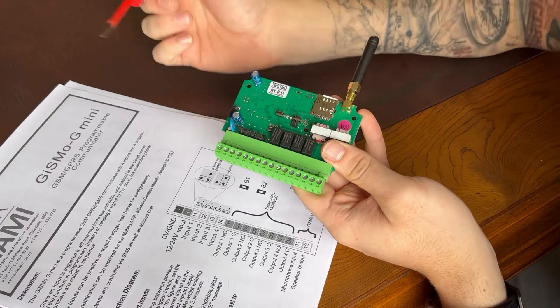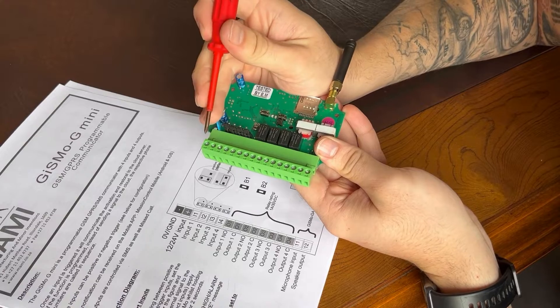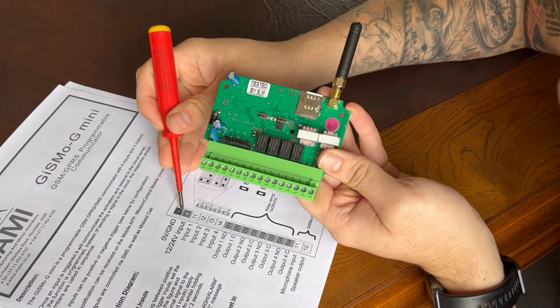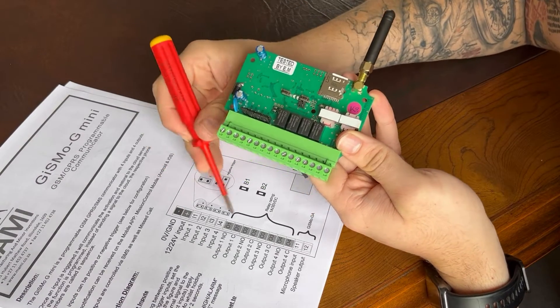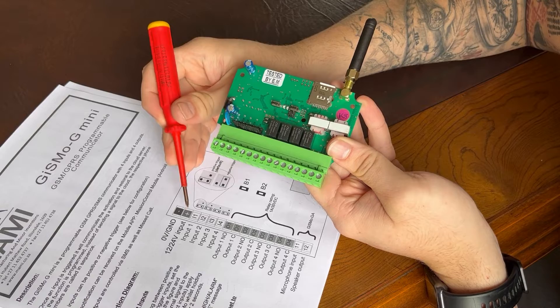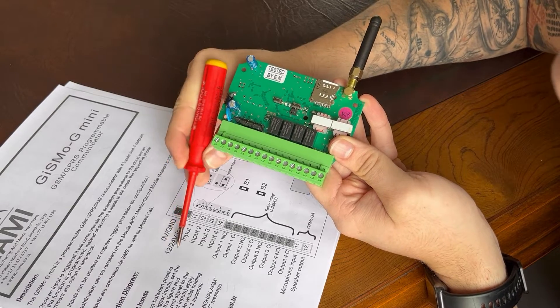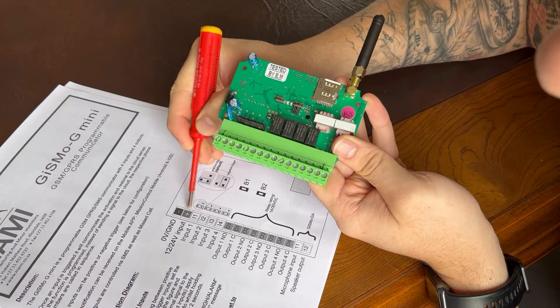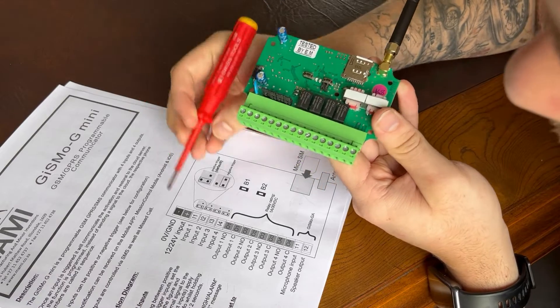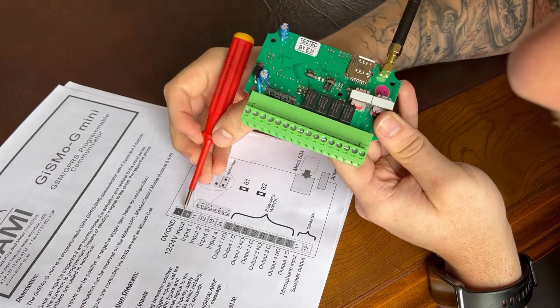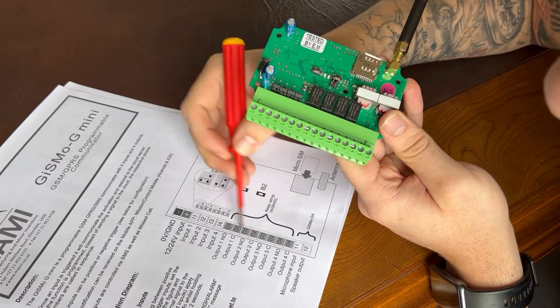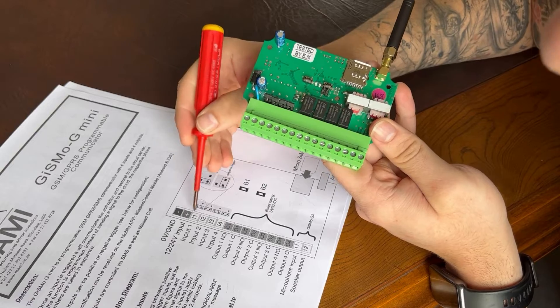Then we'll look at the basic connections. So you've got your ground, as you can see here from the wiring diagram. You've got your ground, your 12 volts or 24 volts input. So this is what powers the Gizmo. You can use these as a common for your relays, but we'll get to that now.